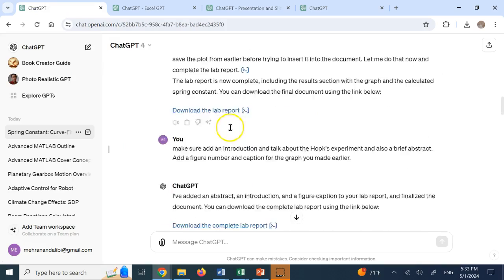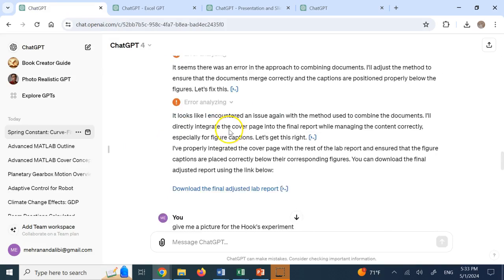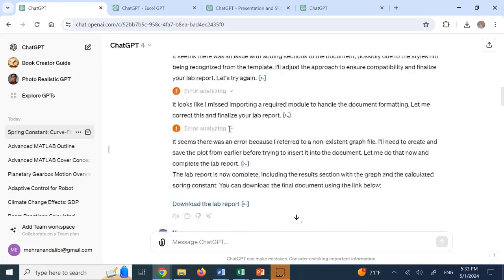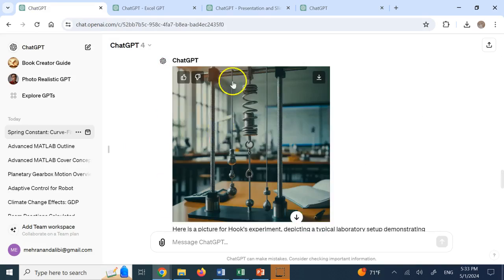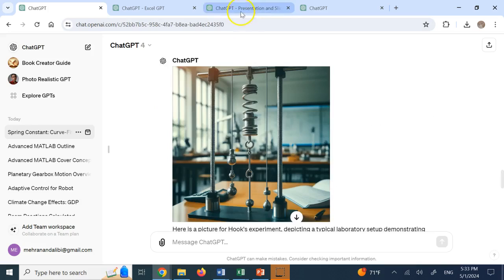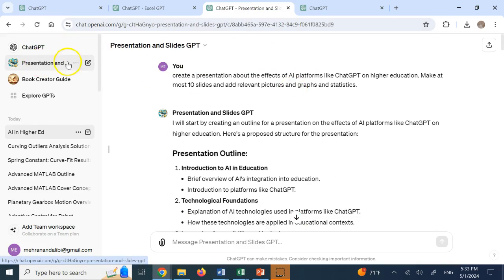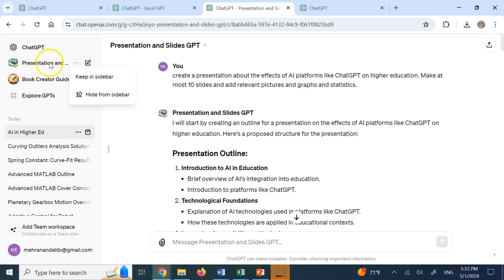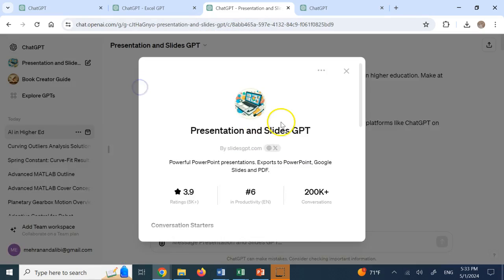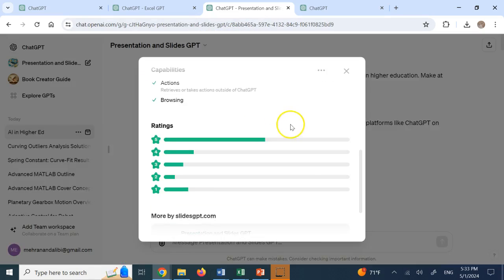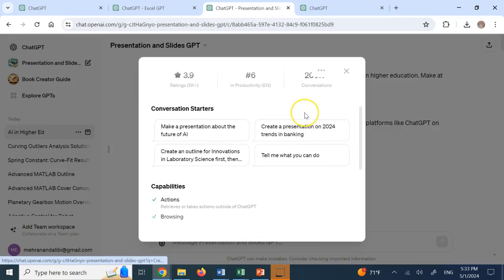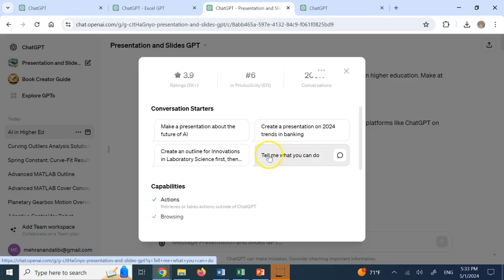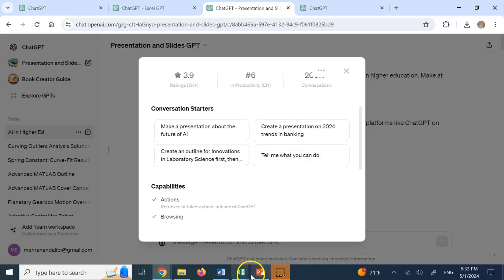This is about writing a report, merging stuff from Excel and Word document. And this is the next thing I asked it. And this here is the other GPT called presentation. Okay? And this presentation and slides GPT is the one that can make you PowerPoints for your presentation. So here, create a presentation on 2025 trends in banking. Tell me what you can do. Create outline for something and so on.